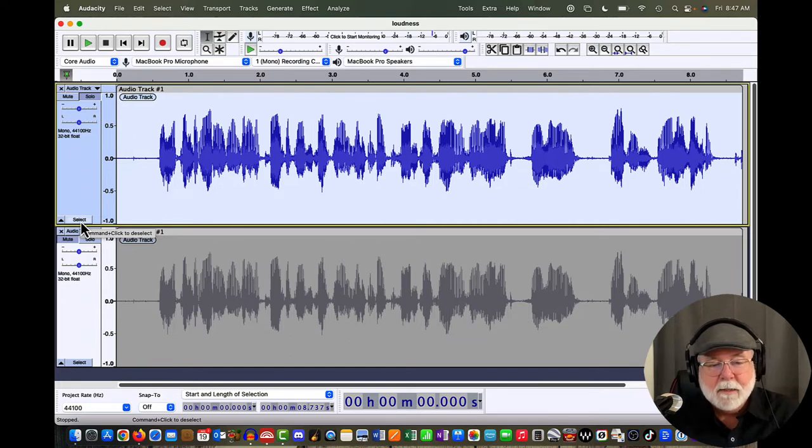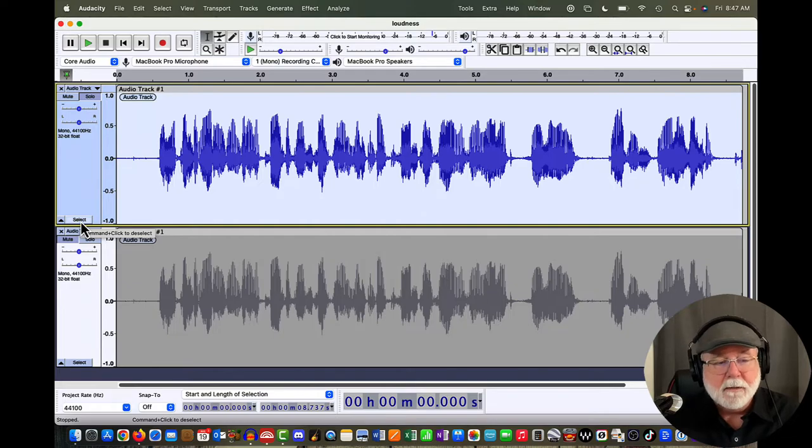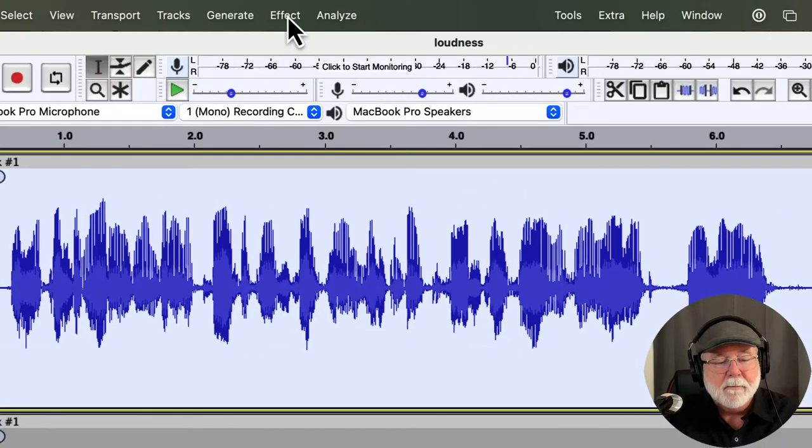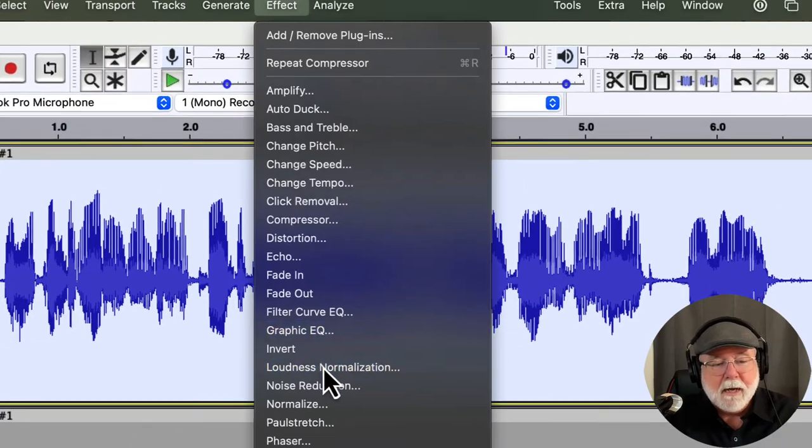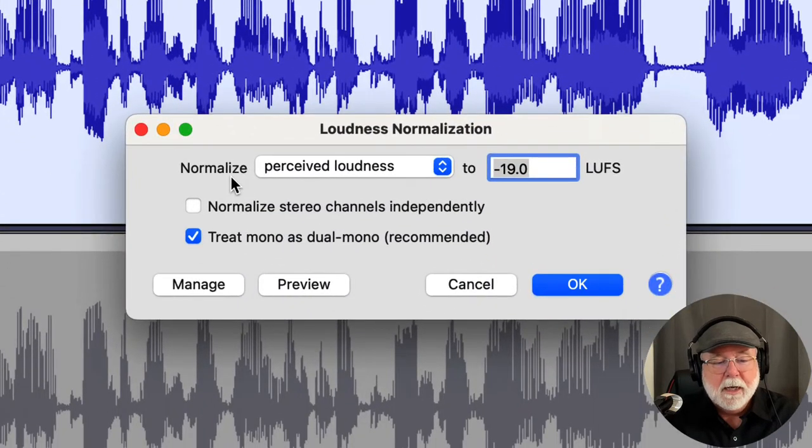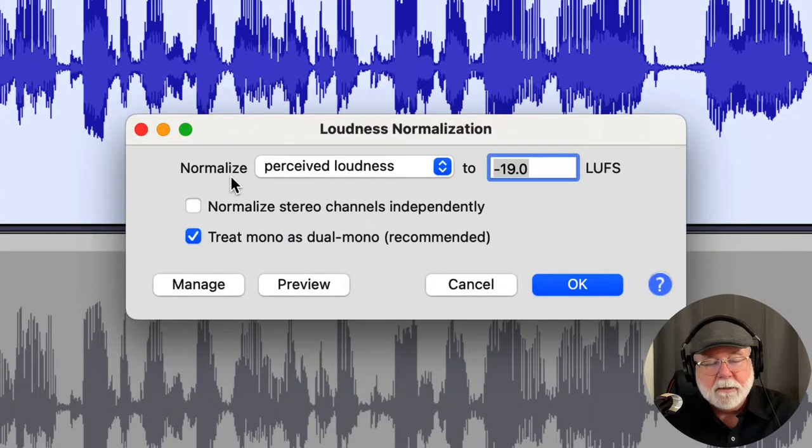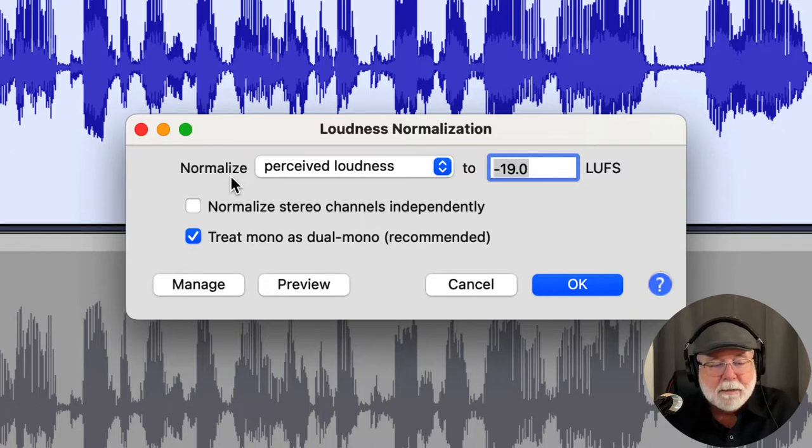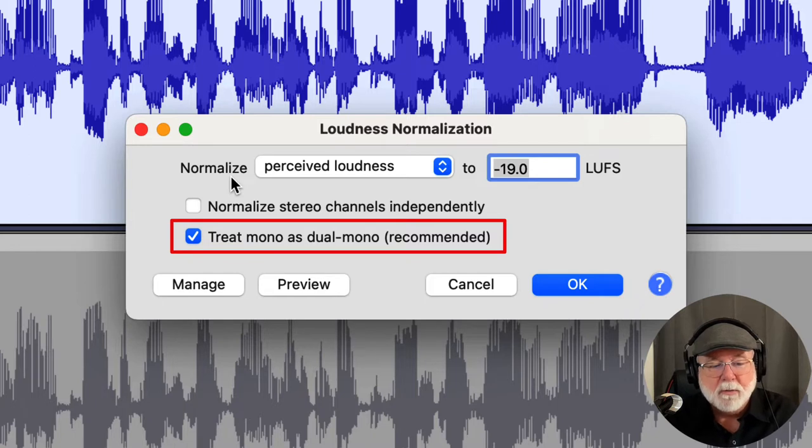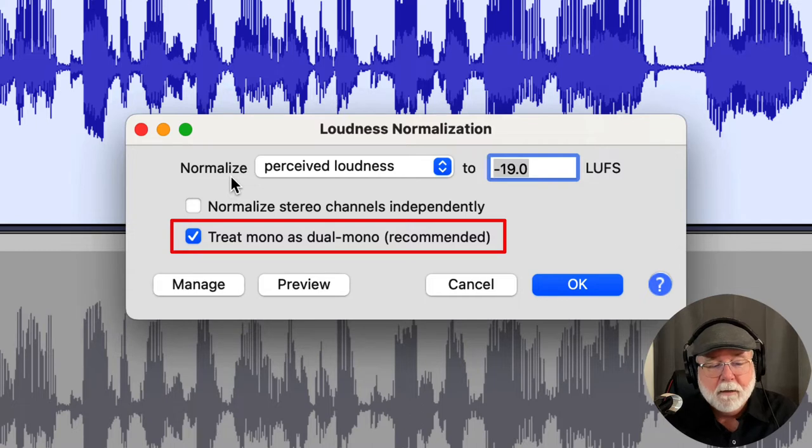Now, with that top track selected, it's soloed, it's selected, I'm ready to put some loudness on it. So, let's go back up to the Effect drop-down menu and let's come down to Loudness Normalization. You'll see I've got it set for a minus 19. It's a mono podcast, so that's the level that I would use as a minus 19 to set my LUFS. But you'll notice, too, that the option to treat mono as dual mono is selected. It says recommended in parentheses, so it must be a good thing, right?